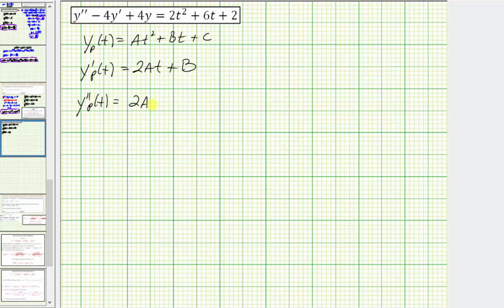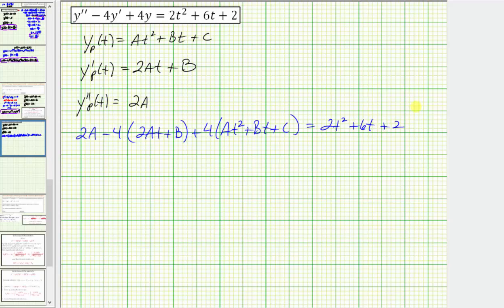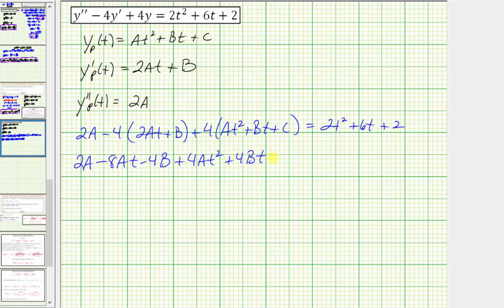Performing substitution, we begin with y'', which would be 2A, minus four times y', which would be 2At + B, and then plus four times the original function, which would be 4(At² + Bt + C), and this must equal 2t² + 6t + 2. Expanding the parentheses, we have 2A - 8At - 4B + 4At² + 4Bt + 4C, which equals 2t² + 6t + 2. Let's rearrange the terms on the left in descending order using the exponents on t.